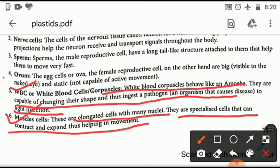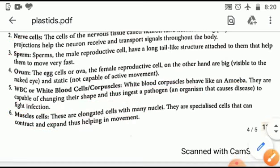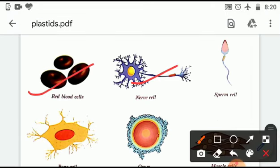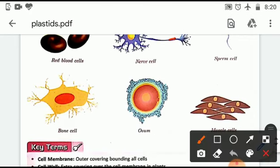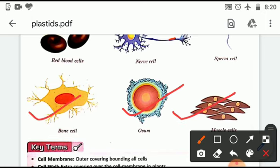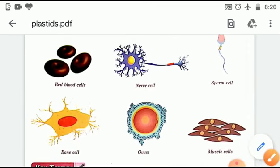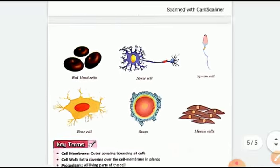We can see pictures of different cell types: red blood cells, nerve cells, sperm cells, bone cells, ovum, and muscle cells. The red blood cells are spherical or oval in shape, nerve cells are elongated and long, sperm cells have tails, bone cells have their own distinct shape, the ovum is round, and muscle cells are spindle-shaped.